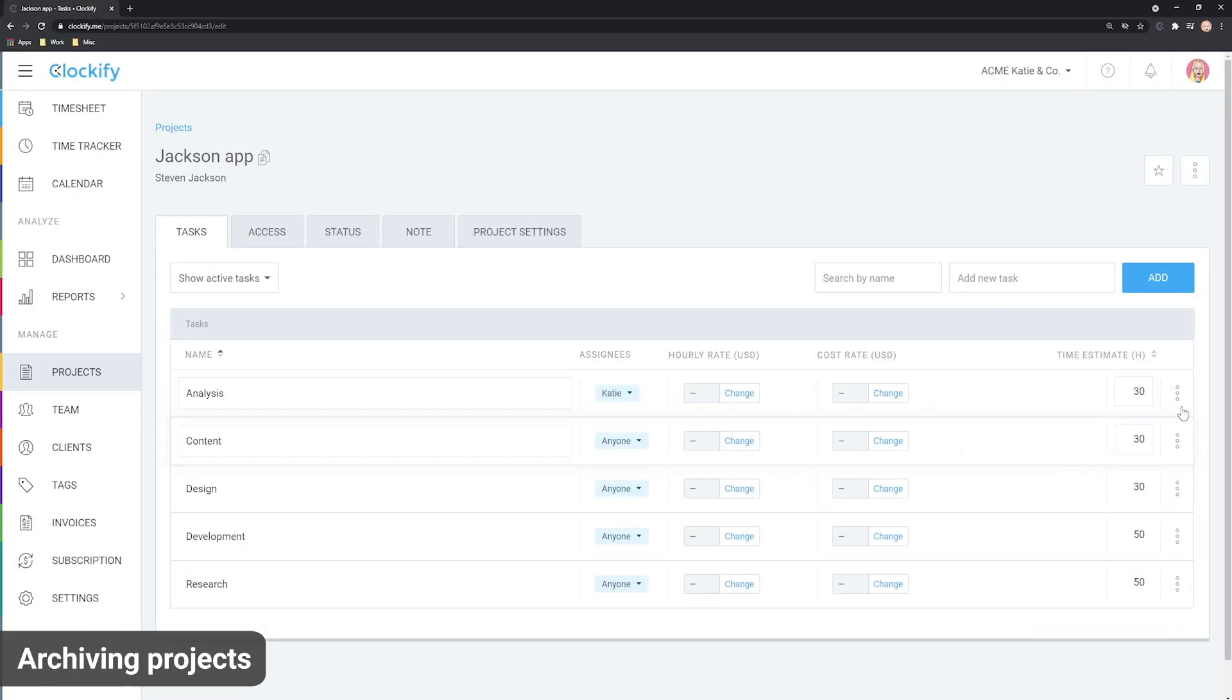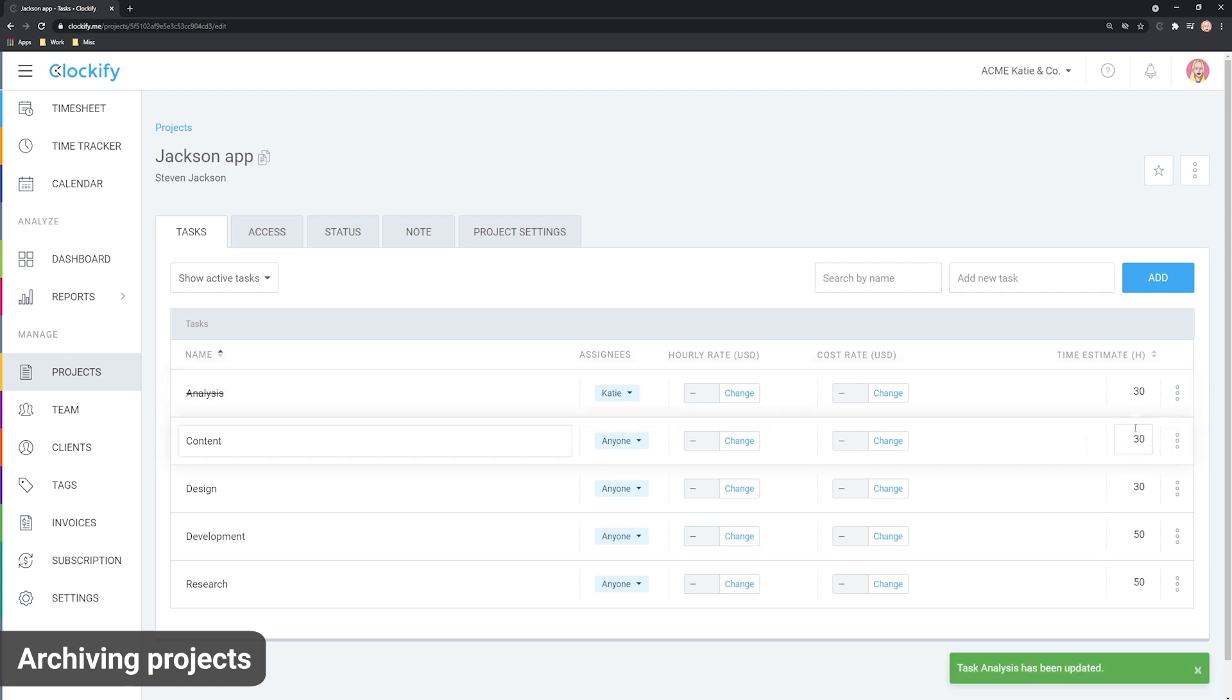And complete tasks so they don't get in the way. They won't be available for tracking, but the data will remain unchanged.